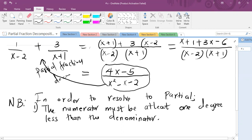Now, in order to resolve into partial fractions, the numerator must at all times be at least one degree less than the denominator. As you can see here, we have the value of x raised to power one in the numerator, and x raised to power two in the denominator. So in order for us to resolve, the degree of x in the numerator has to be less than the degree of x in the denominator.